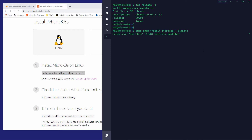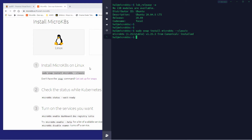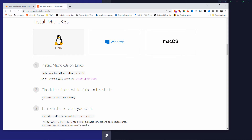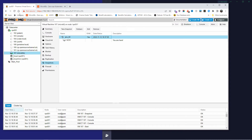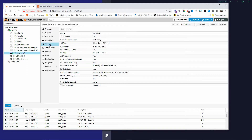MicroK8s is already built by Canonical to work with Kubernetes. You can actually download the ISO if you really wanted to, but I wanted to do it a different way — I wanted to install it myself. Sometimes you've got to learn. You don't know everything, and the only way to learn is to do things yourself rather than downloading something already pre-made.